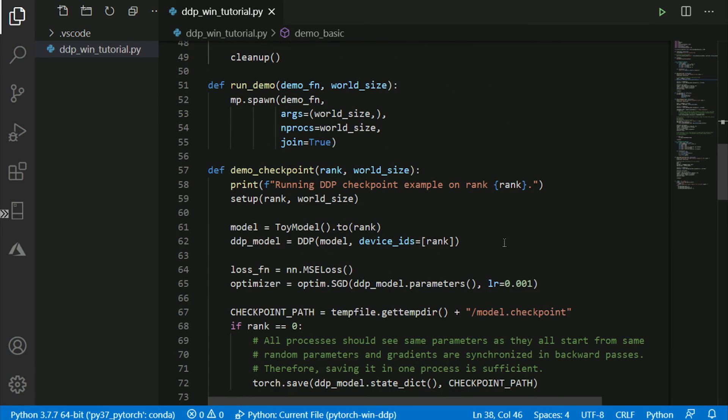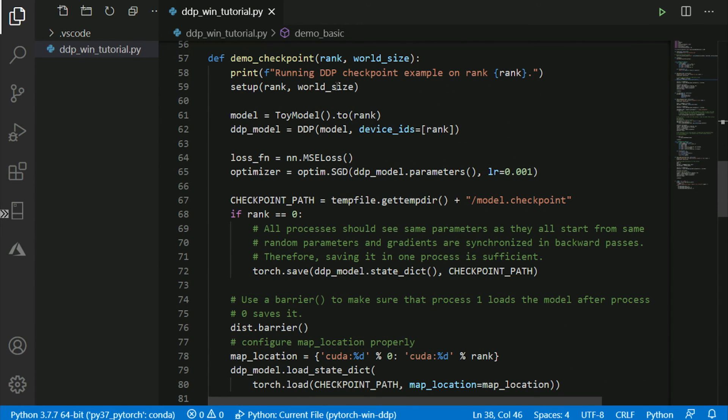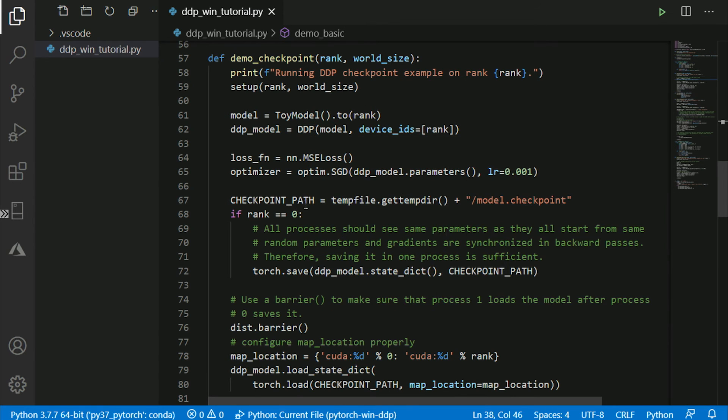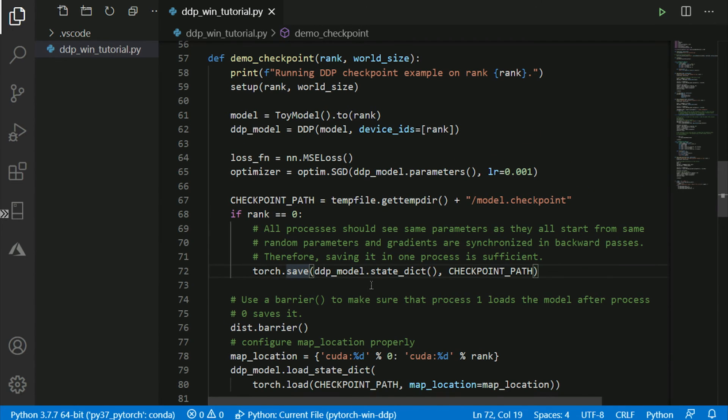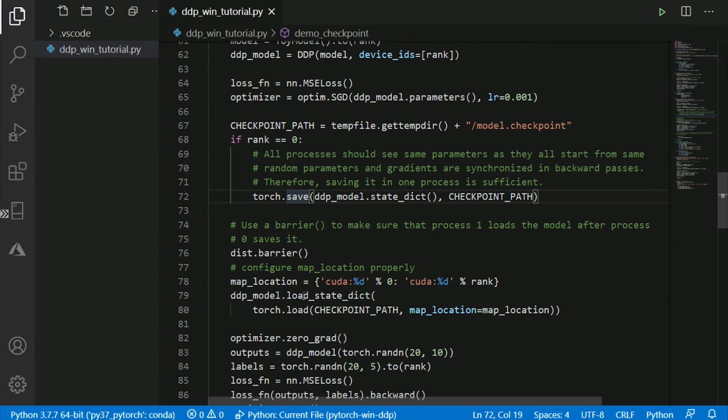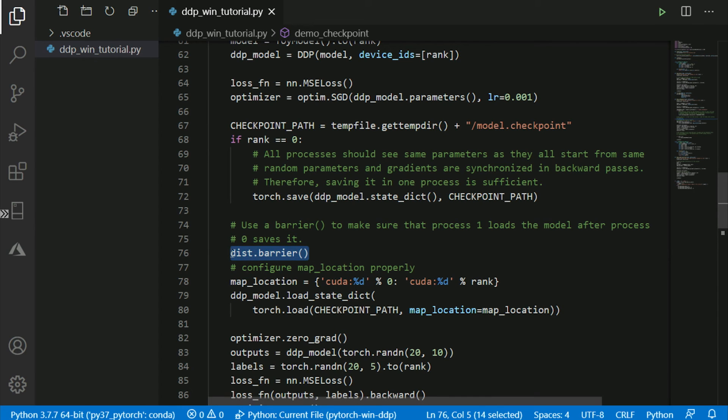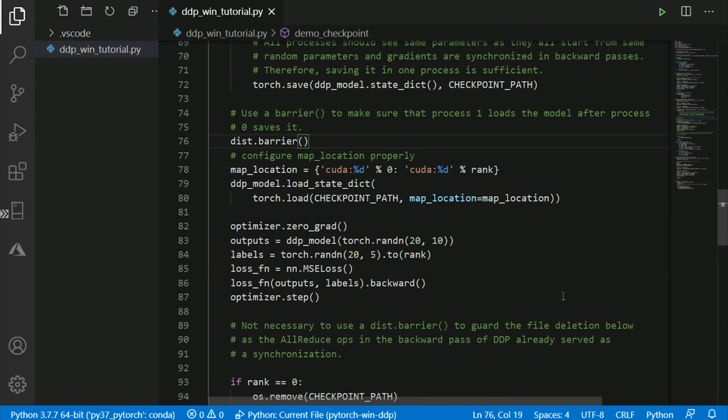The second example is illustrating how checkpoints and synchronization can be done. So again, it trains the model, but then one of the workers saves the checkpoint. So rank zero saves the checkpoint, and then another worker loads the checkpoint. And between those two, we use distributed training barrier synchronization to make sure that the actions happen in the correct sequence. That's another example of distributed data parallel concept now available on Windows.